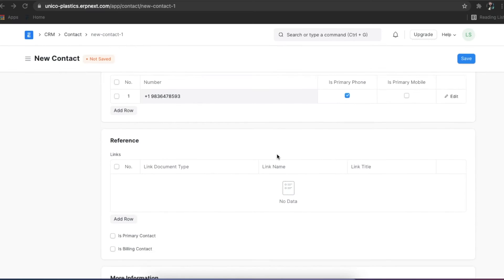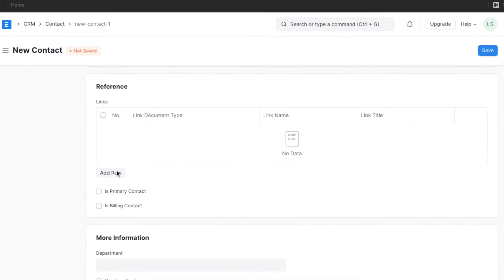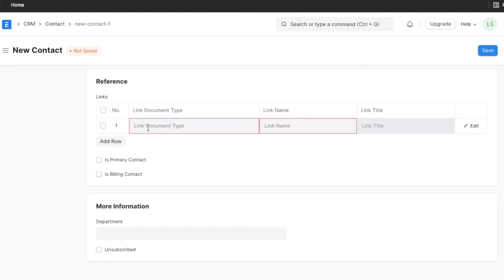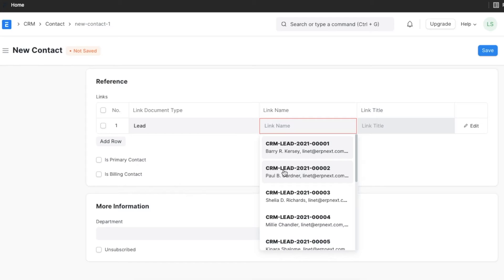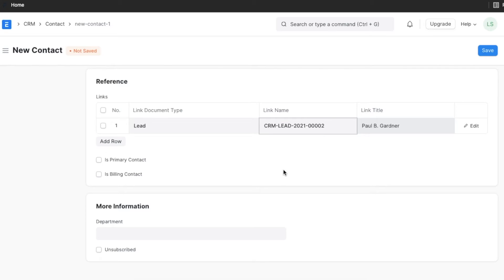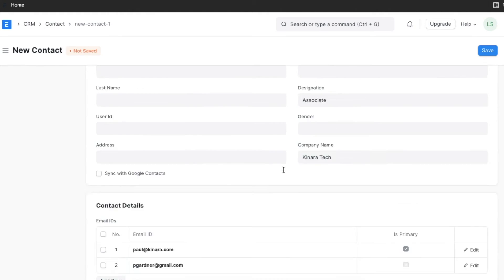The reference section will enable you to link this contact to multiple entities. You can add a new entity by clicking on the add row button. Here, you can add the entity you want to link, for example a lead or a customer. Once you have selected the type of entity, you can select the specific one in the link name field. Once you add all the necessary details, you can click on save.